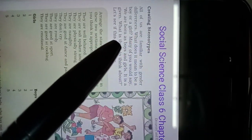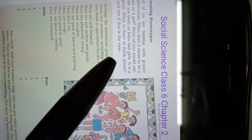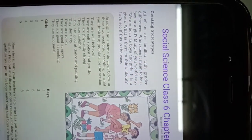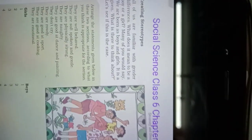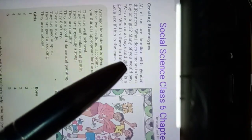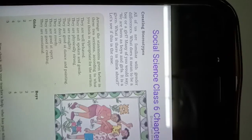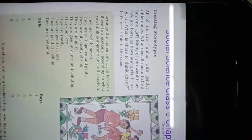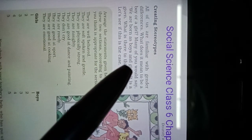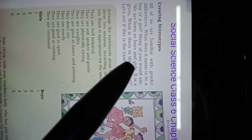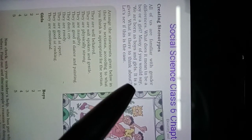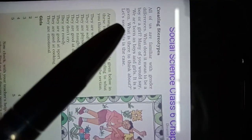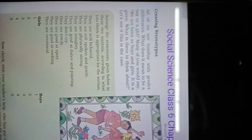What does it mean to be a boy or girl? Many of you would say we are born as boys and girls, it is a given, so what is there to think about?